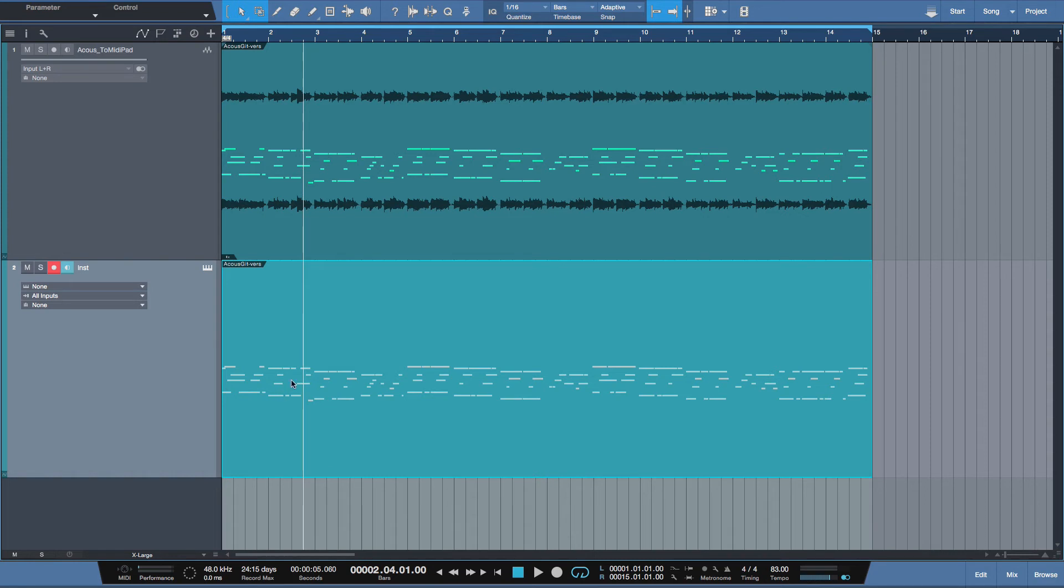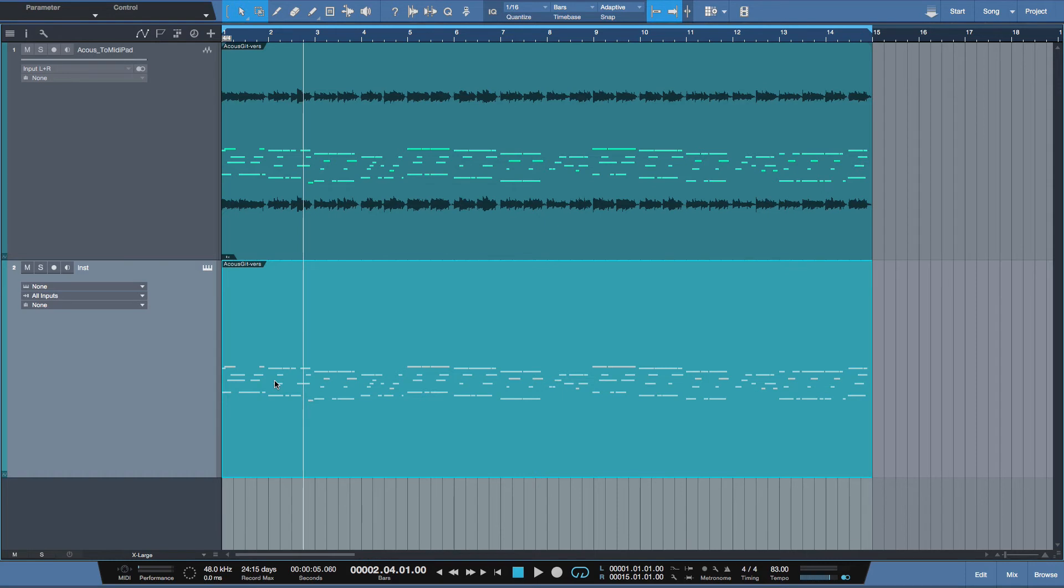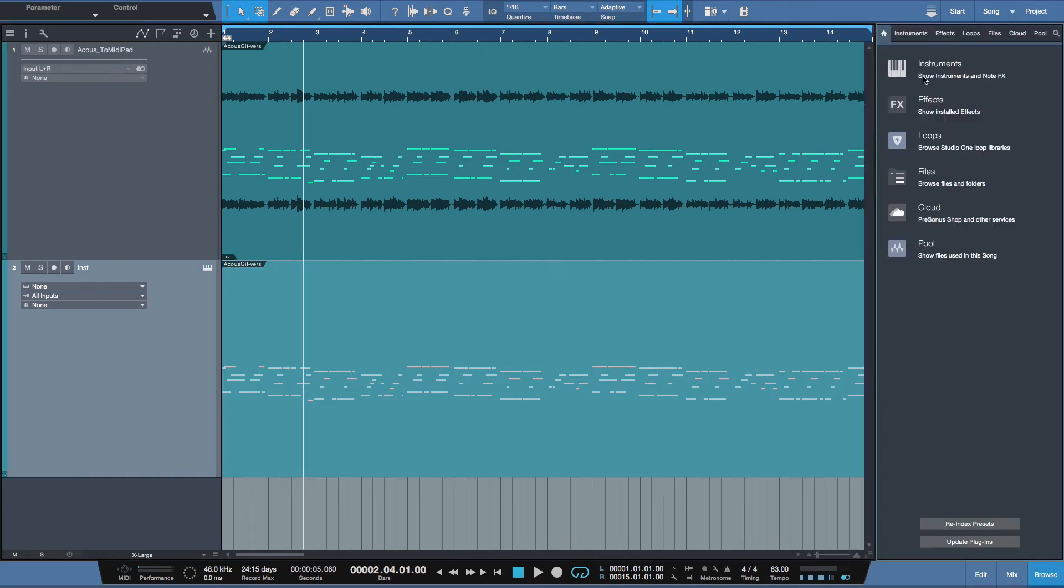Now, if I play the instrument track back, it's not going to do anything because there's no instrument assigned to it to trigger those MIDI notes. So let's do that next.